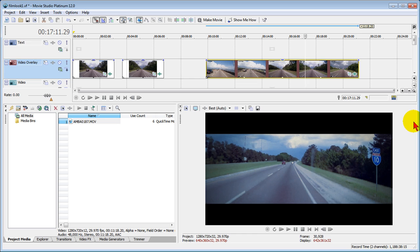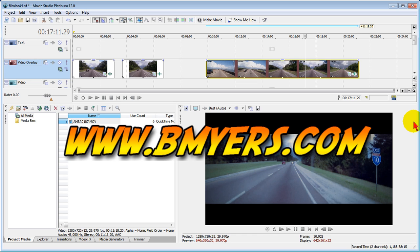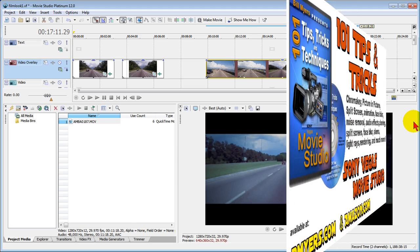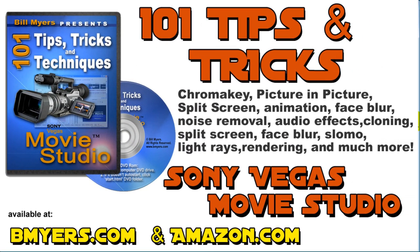To find more like this, you can visit my website www.bmyers.com or take a look at my DVD 101 Tips and Tricks for Sony Vegas Movie Studio, which is available on Amazon as well as my website.